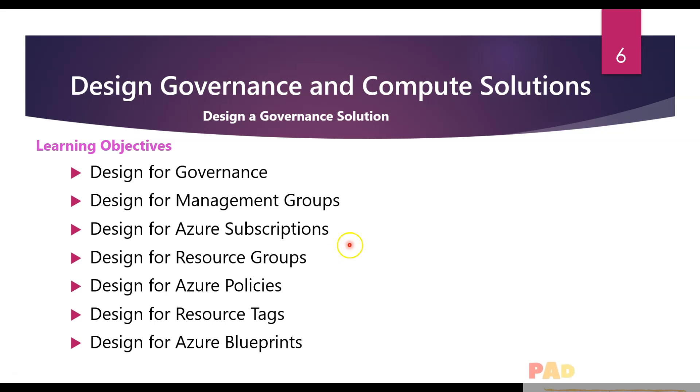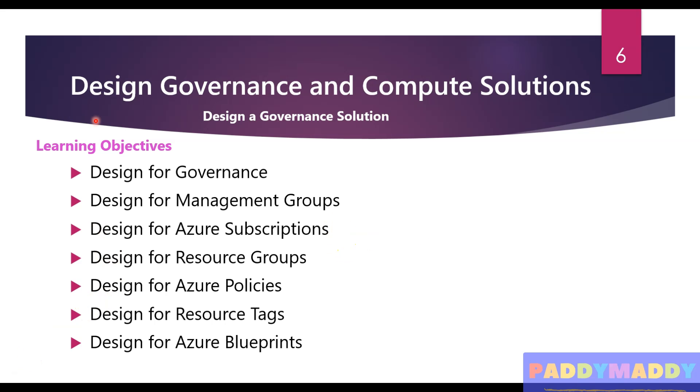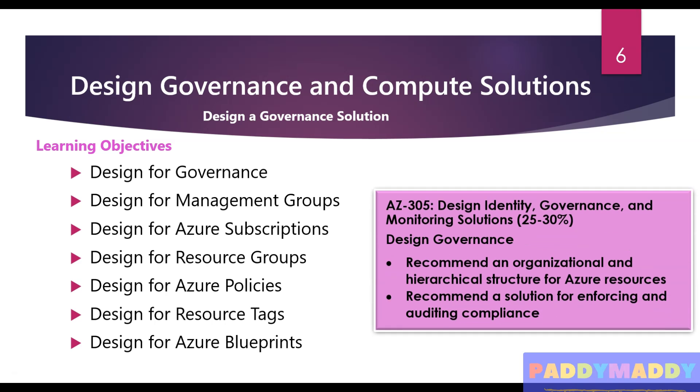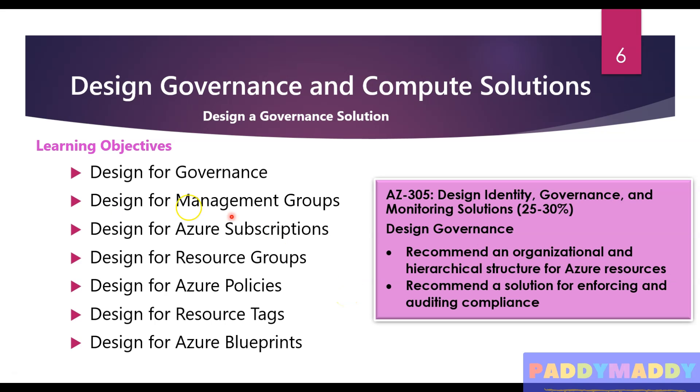This is one of the prerequisites. Just to give you a hint from the AZ-305 exam, you're going to get within these learning objects close to 25 to 30 percent of questions. If you're preparing for the 305 exam, make sure you're focusing on this module.